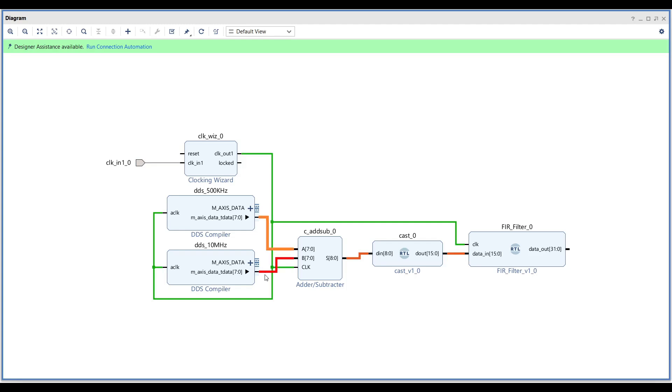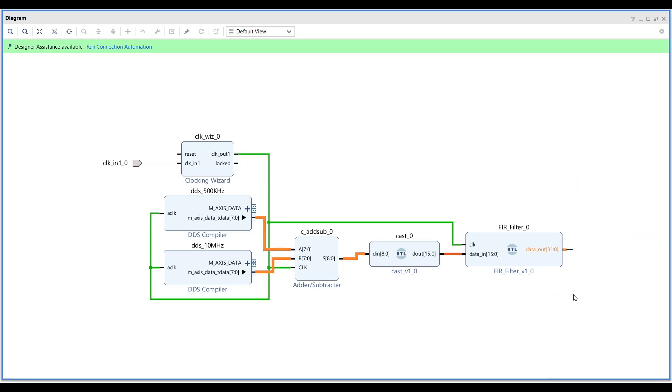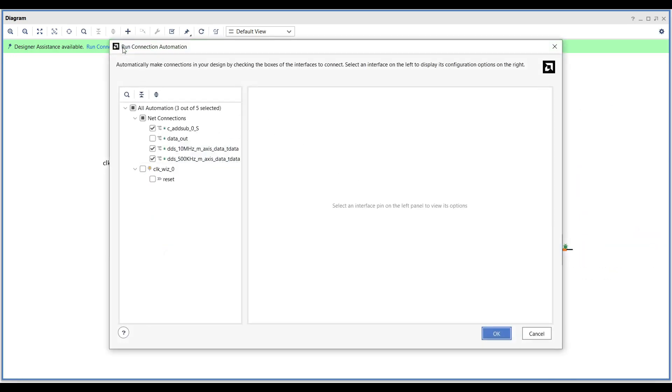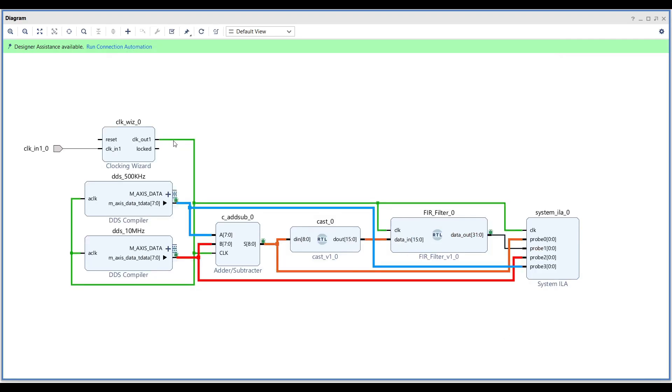Remove all the external pins that we added for the simulation. We need to include an ILA in the design to monitor and study the targeted signals. Add debugging probe for all the ports that you like to study, and then run auto-connection. It will add a logic analyzer and connect its inputs to the selected ports.